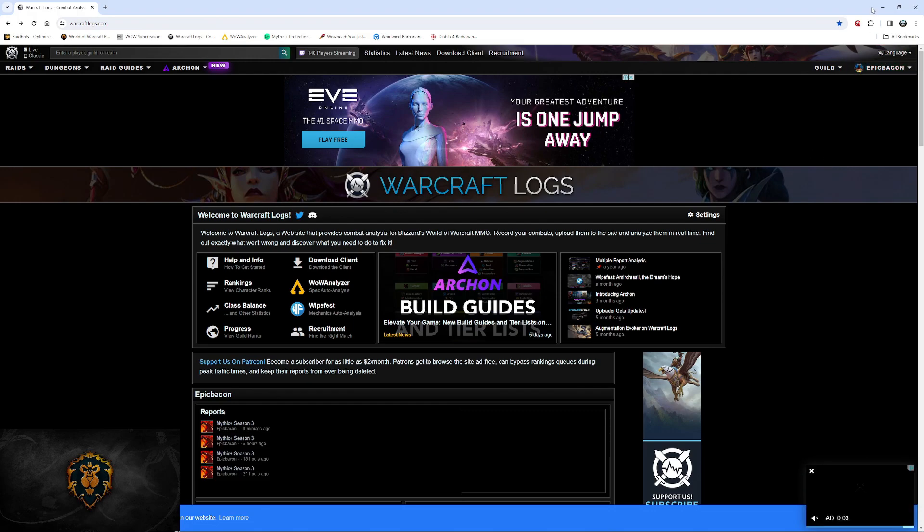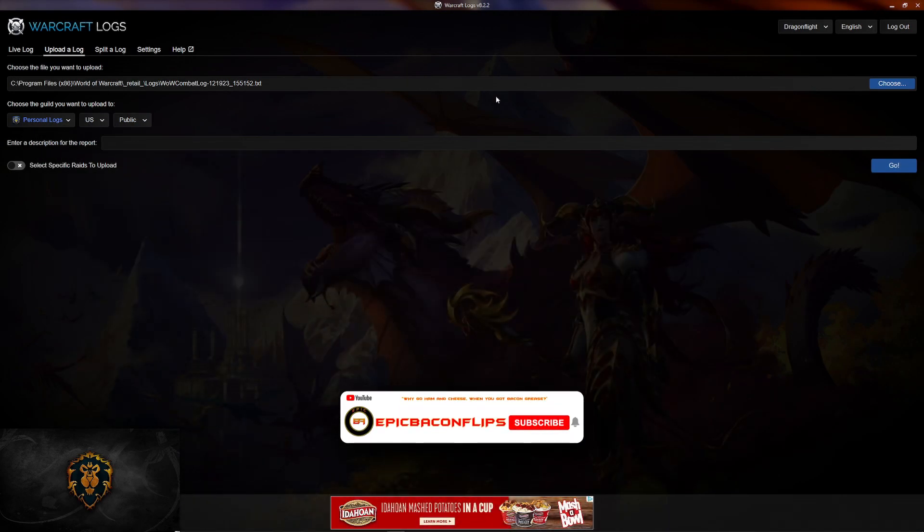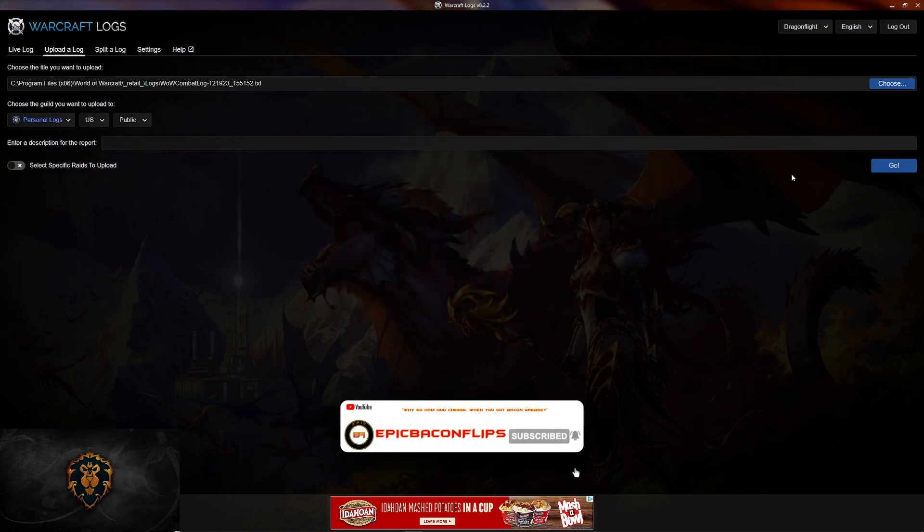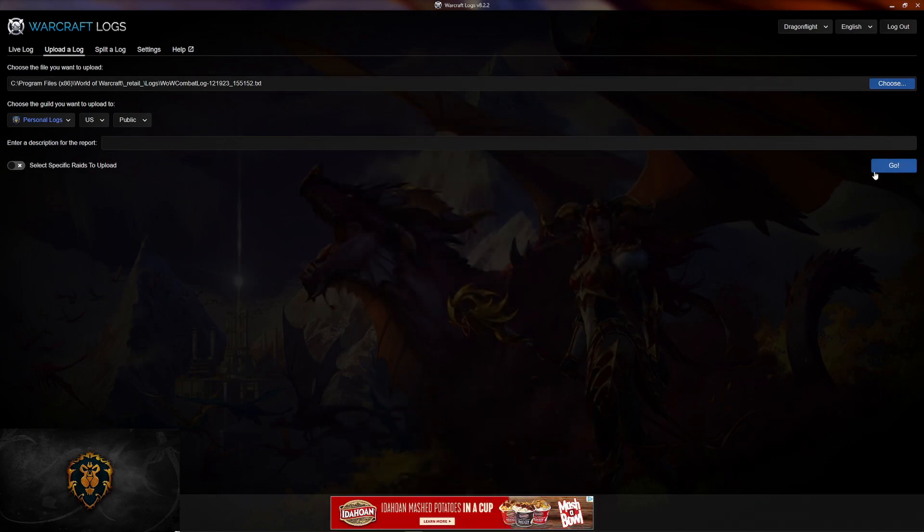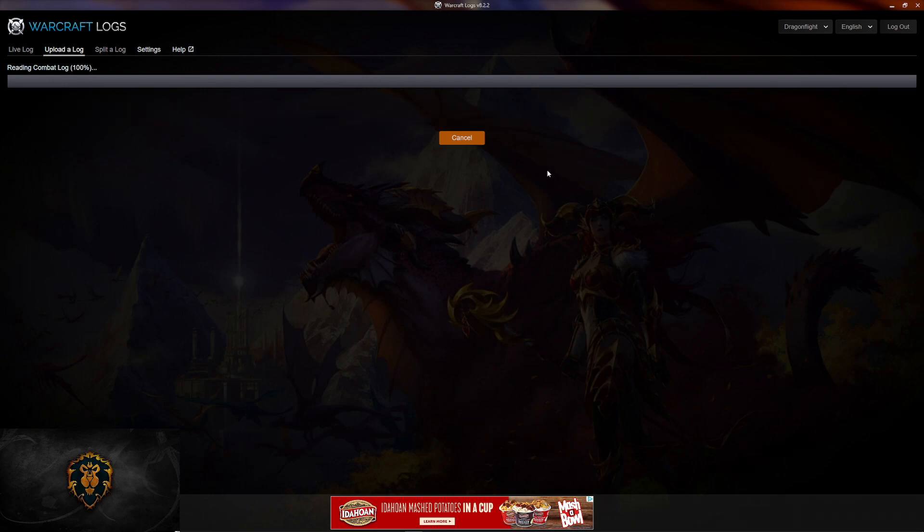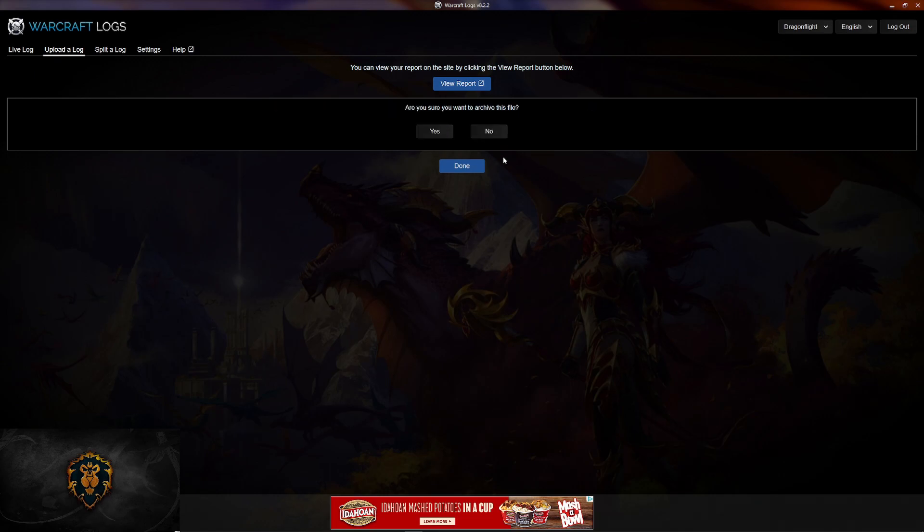Once you have an account, go back to the program. Choose the file. Hit go. And it gives you two options: either delete the file or archive the file. I'll archive it, as this is my third attempt for this video.